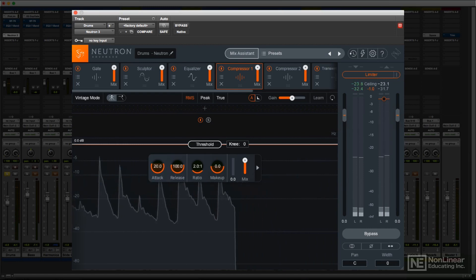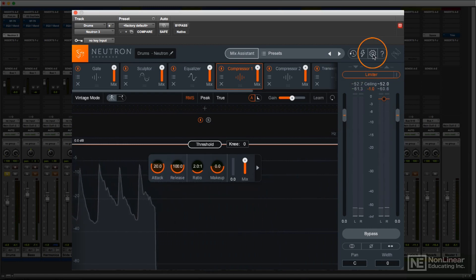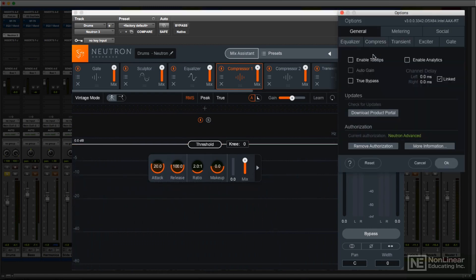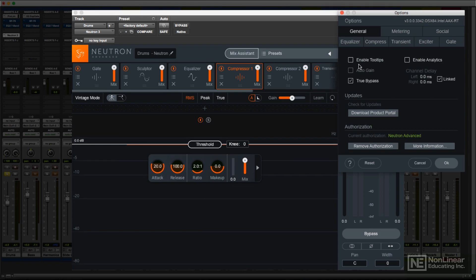There are a few settings in the Options dialog box that are worth taking a brief look at. In the General tab, if True Bypass is enabled, then whenever a module is bypassed, it'll stop adding latency and release its CPU overhead. You can turn off the rollover pop-up tooltips, but unlike some implementations, these work on enough of a delay that they're not intrusive, and they can be helpful, so you might as well leave them on.